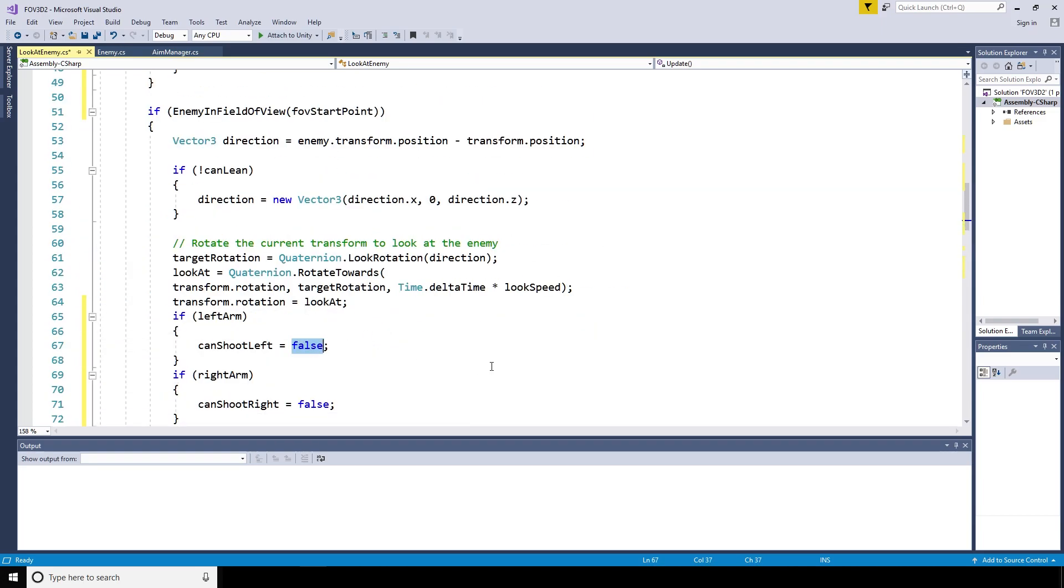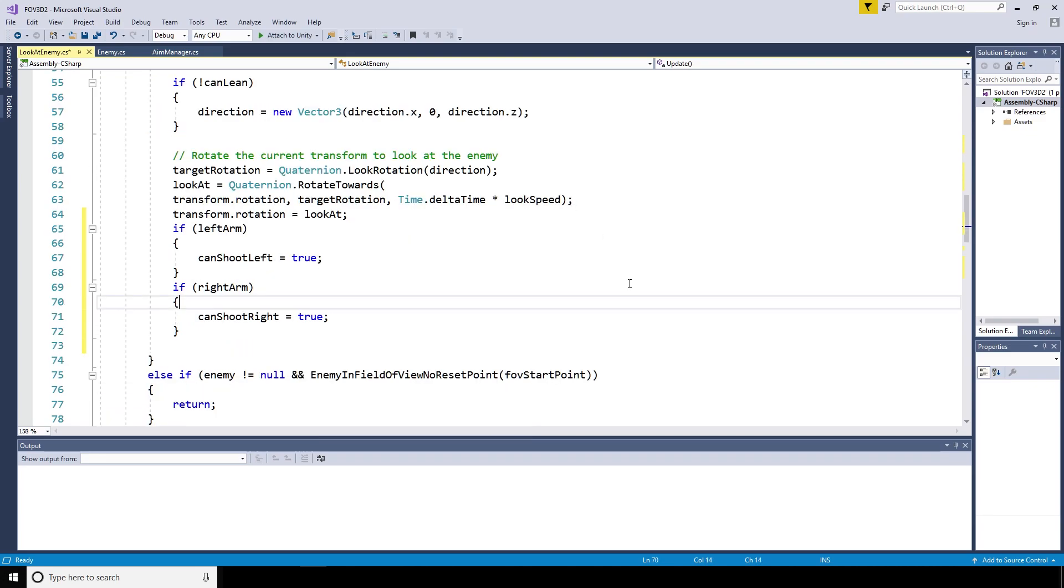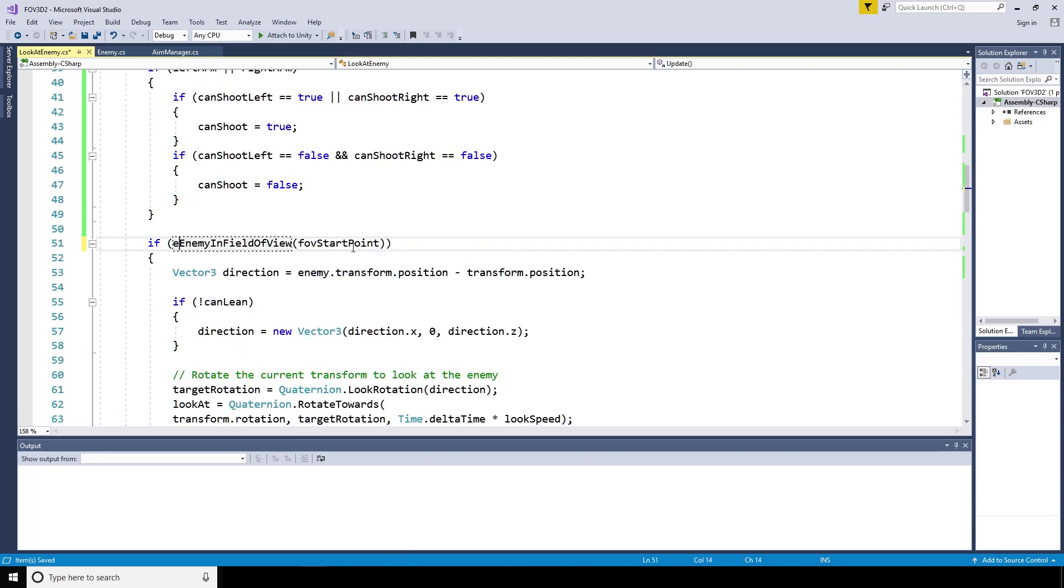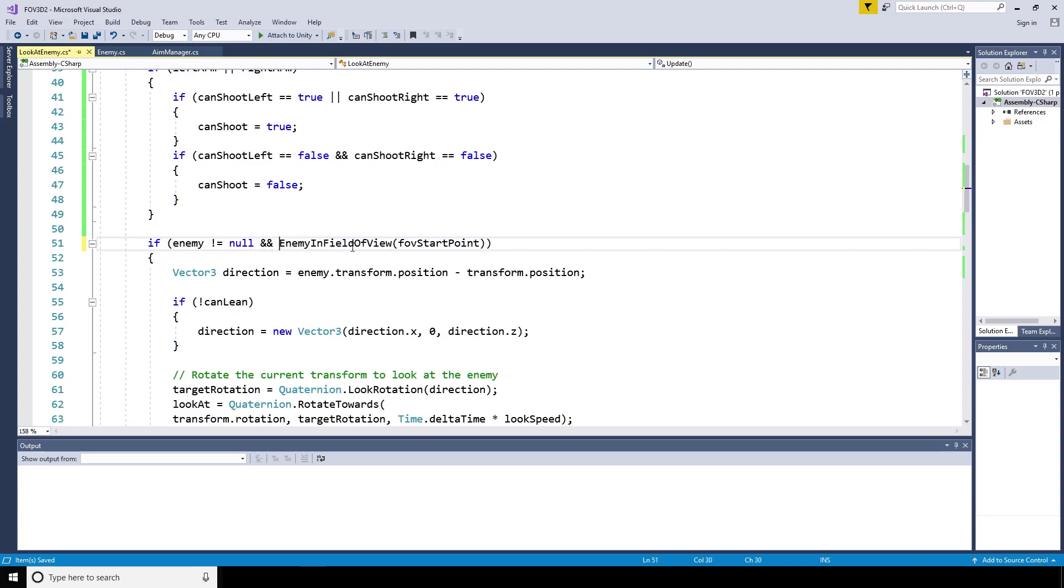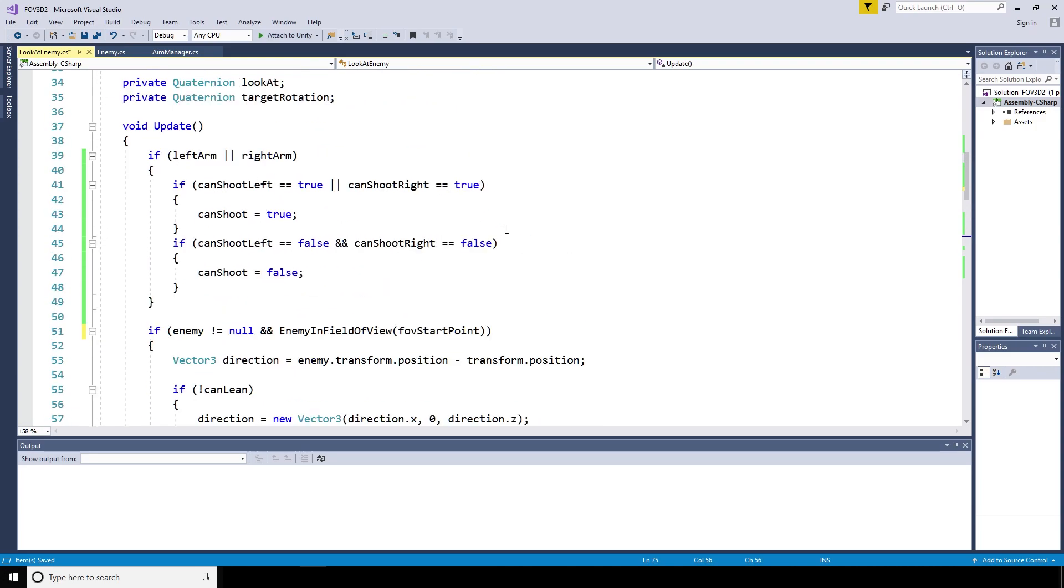To prevent the code from throwing up error messages if we run out of enemies, we'll say that we'll only complete the parts within the if statements if the enemy is not equal to null.